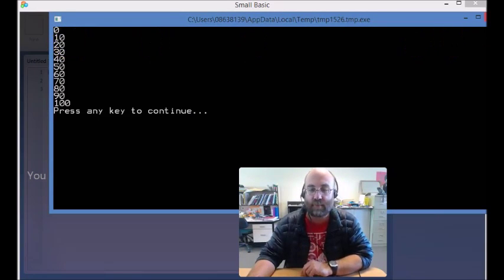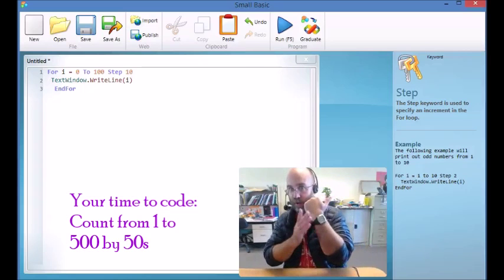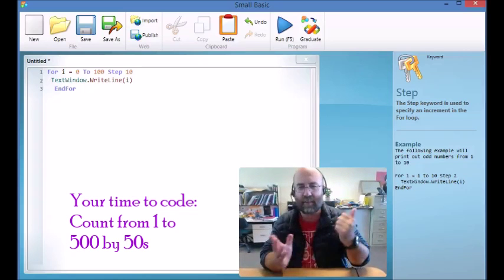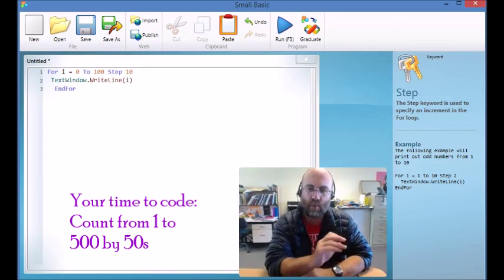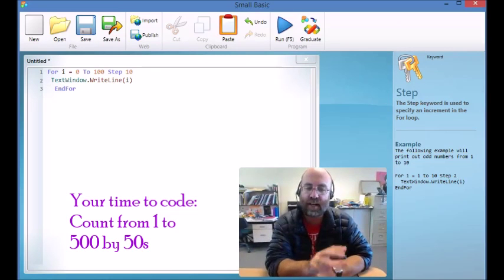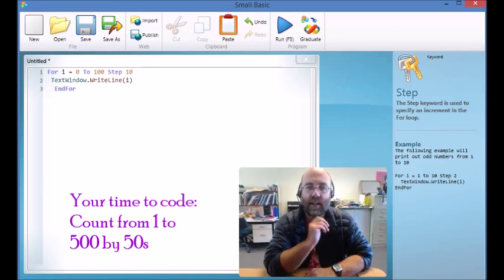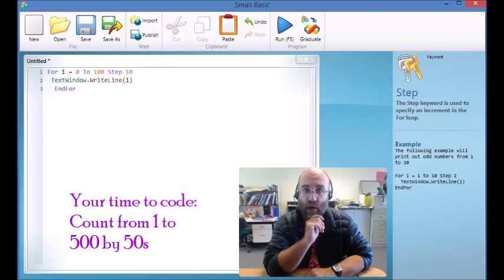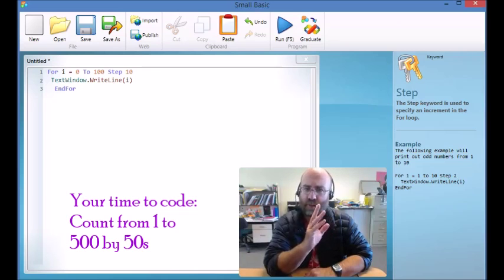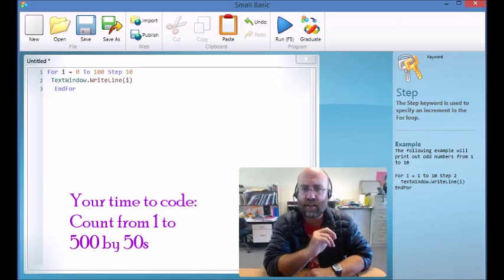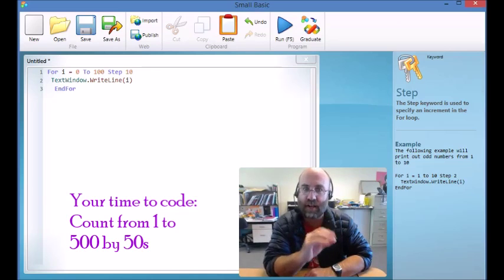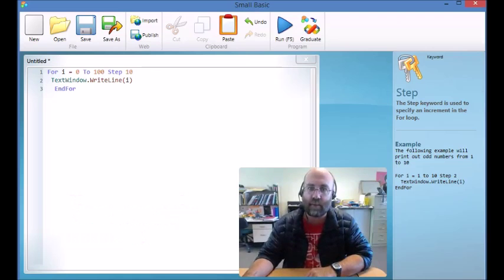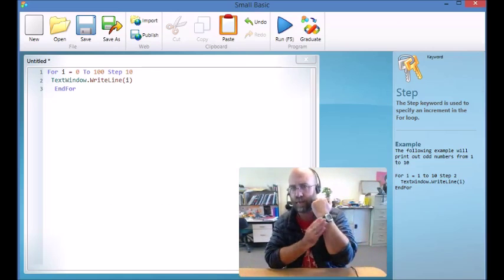So it is your turn to code. Your time to code - I keep getting that wrong. What I want you to do is I want you to change this program so that it counts from 1 to 500 by 50s. So from 1 to 500 by 50s, and it's going to show the numbers up on the screen just like my program is. So it is now your time to code.